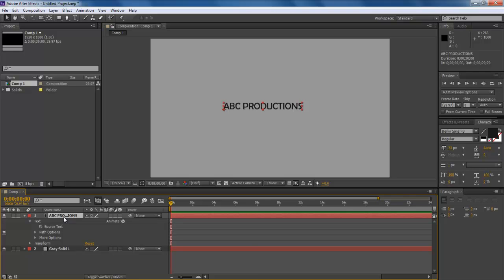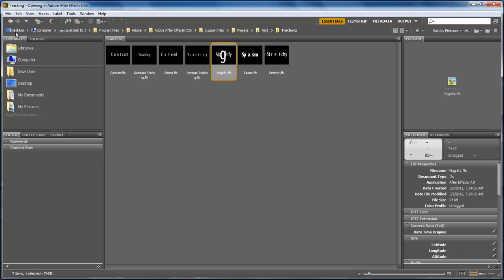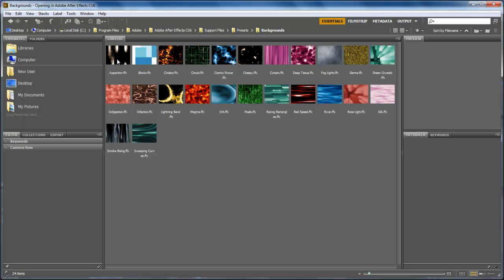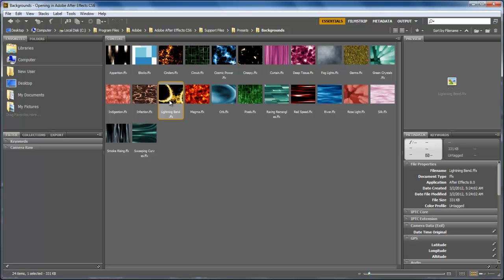Simply select the solid layer first. Browse for the presets by going to the Animation tab and selecting the Backgrounds folder in order to animate the background layer, as demonstrated in the video.